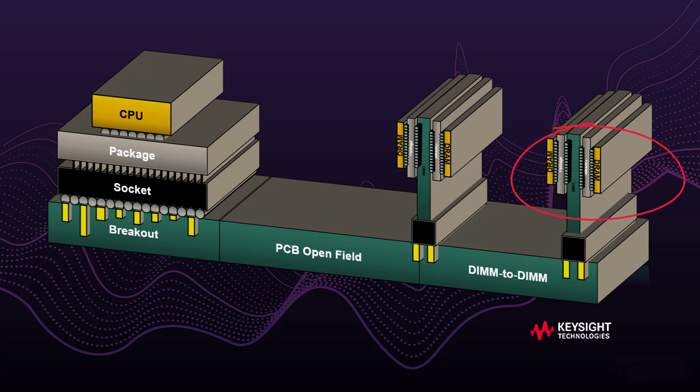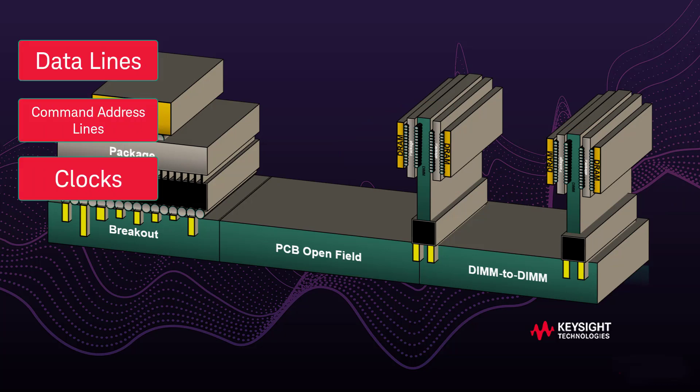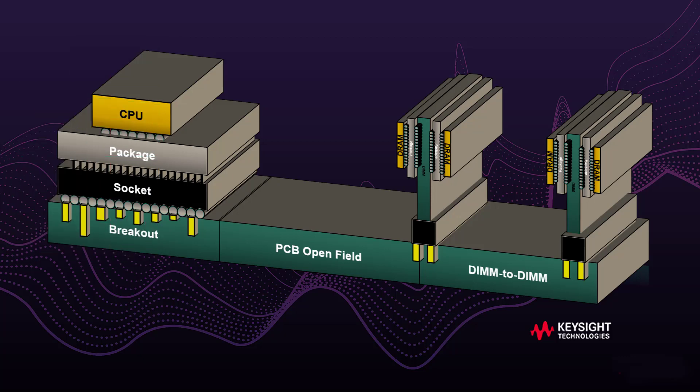The key signals within this design include data and command address lines, clocks, and control signals. Some are single-ended, some are differential.